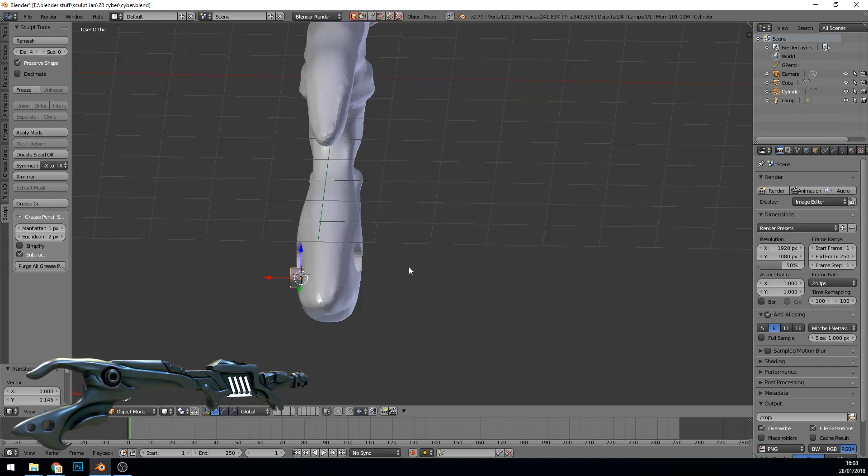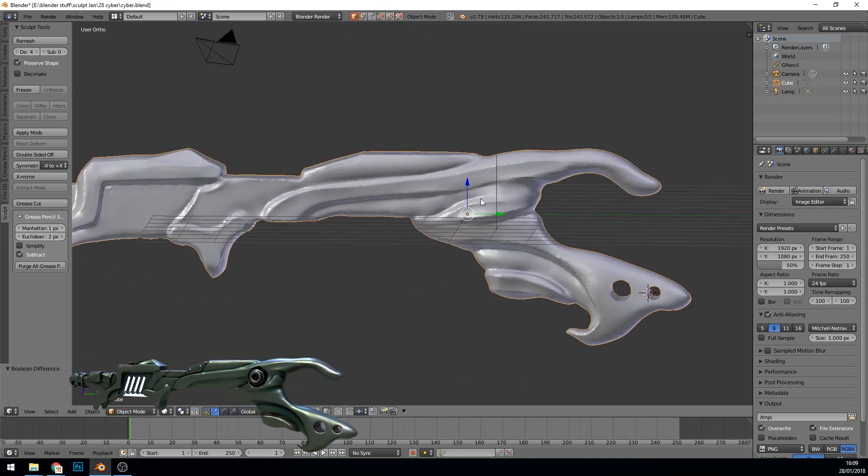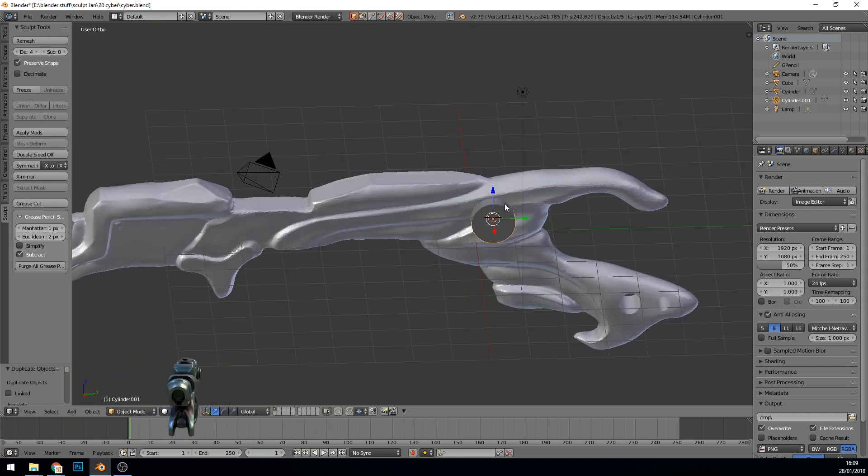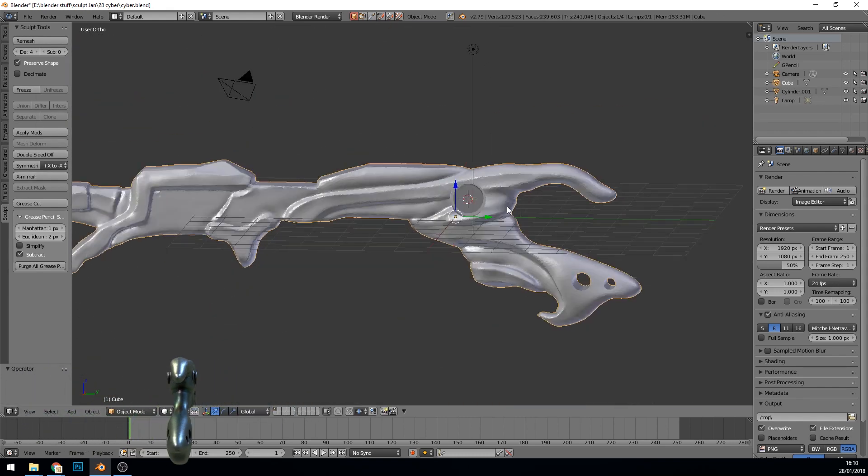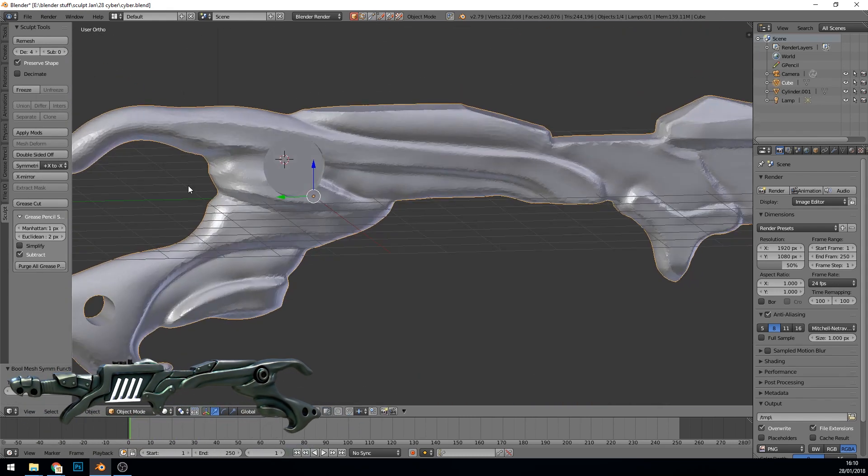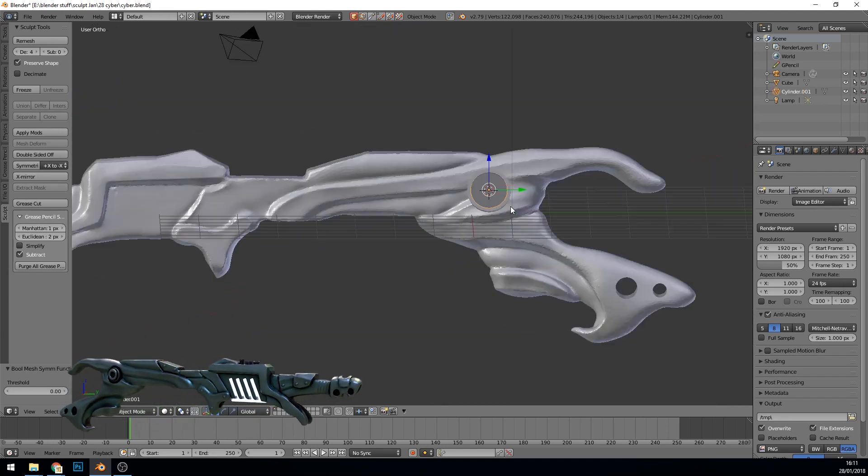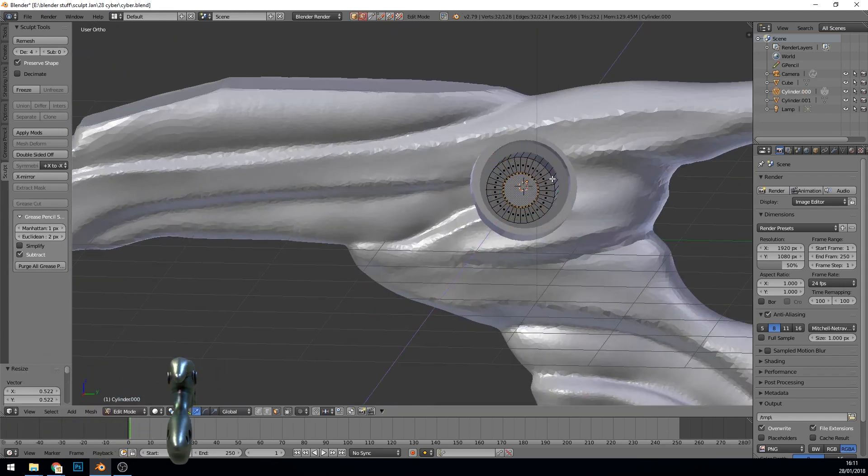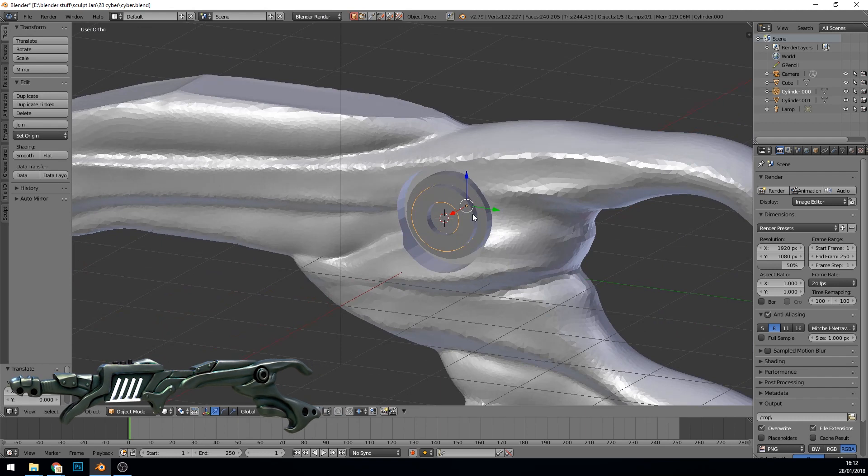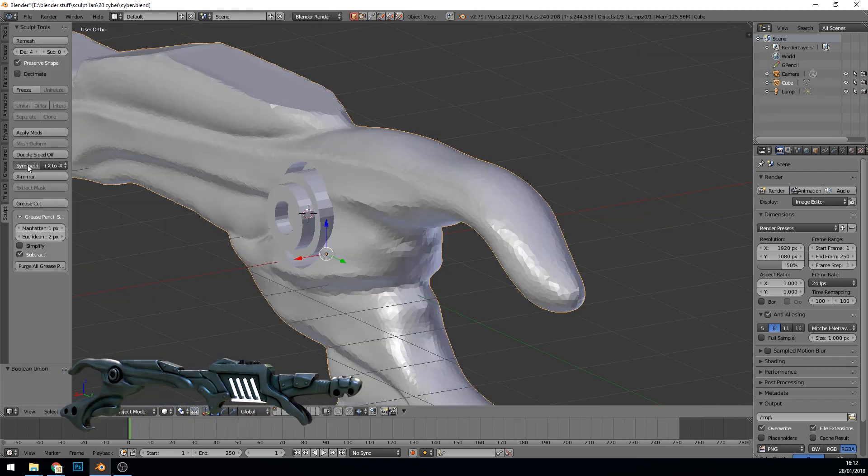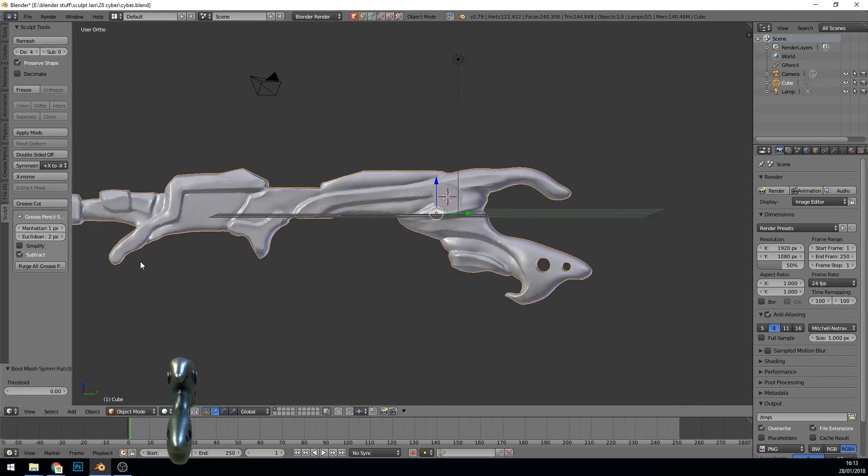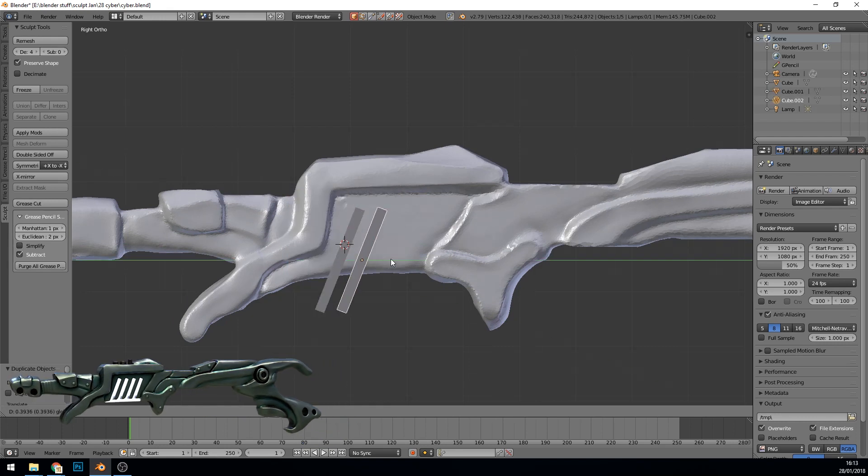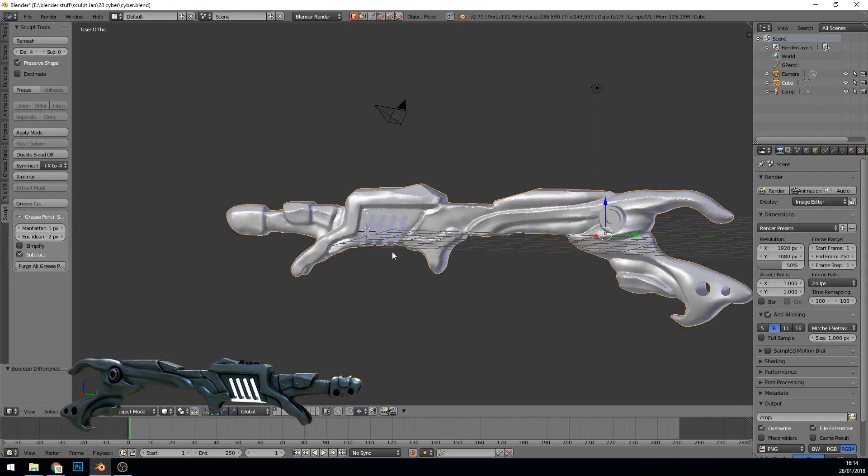I'm also using the Sculpt Tools a bit more here to do simple Booleans and add shapes. Before joining, it's important to reset the scale and rotation otherwise you might get problems, but the Sculpt Tools do a pretty good job there.